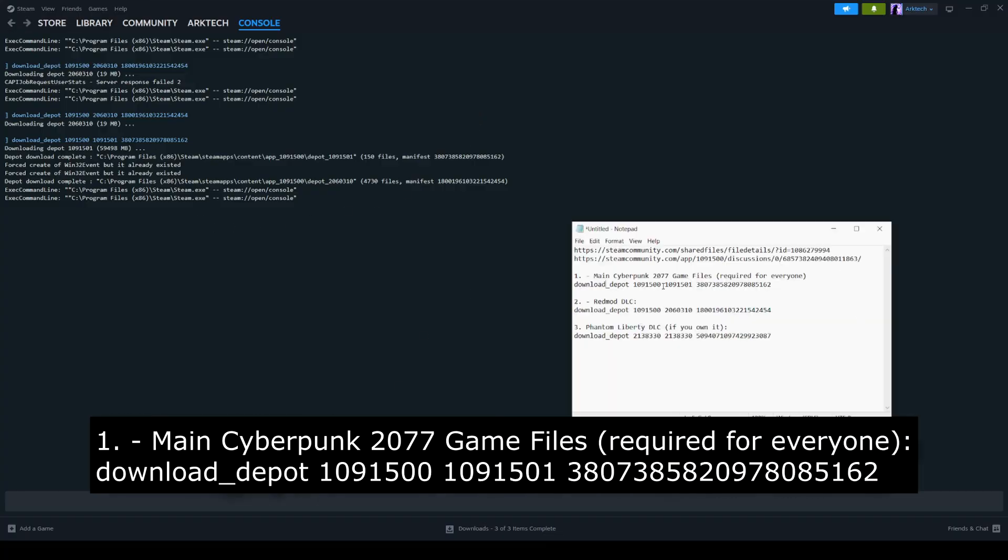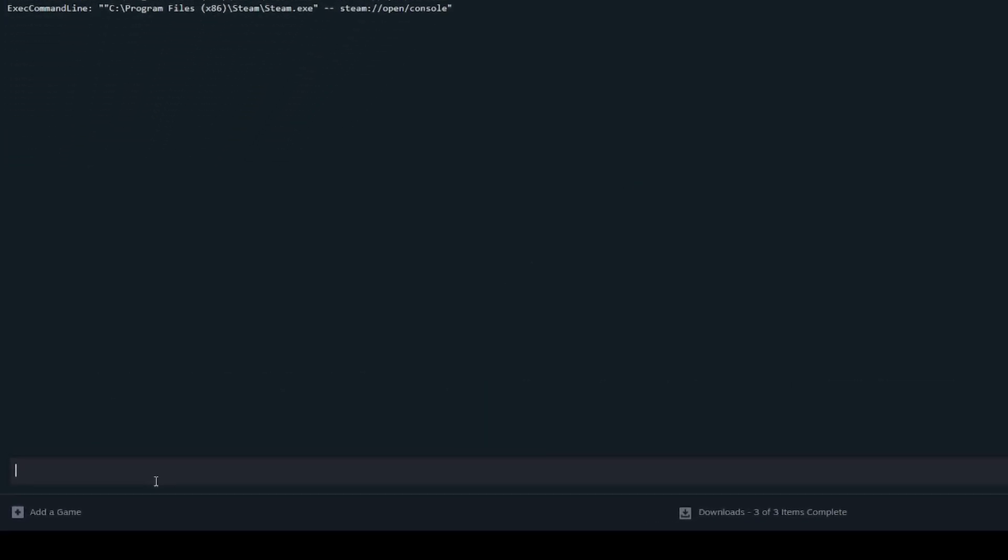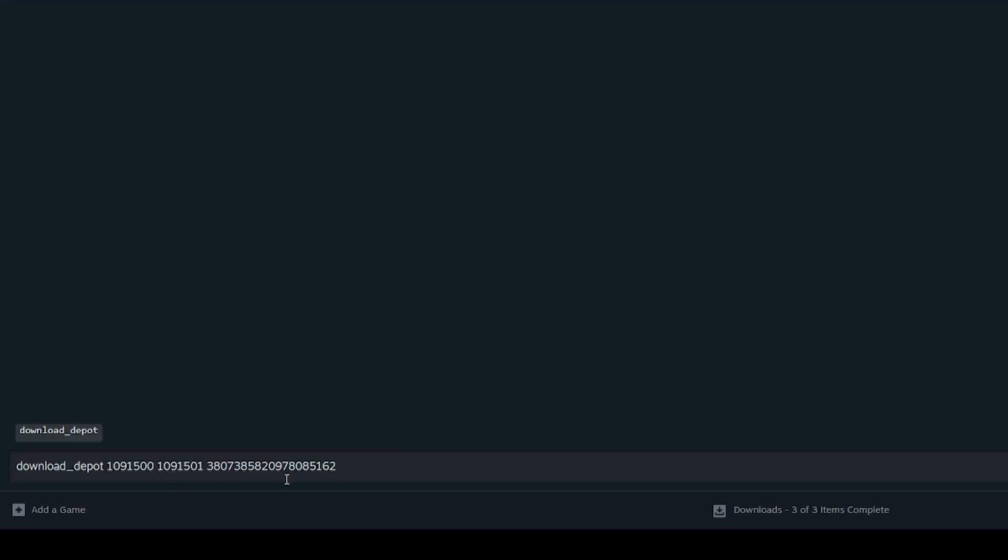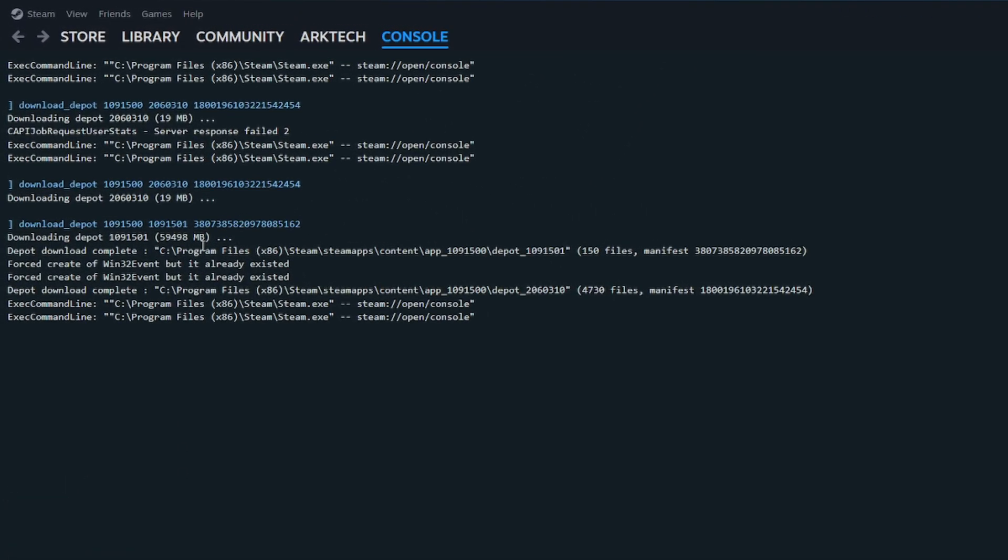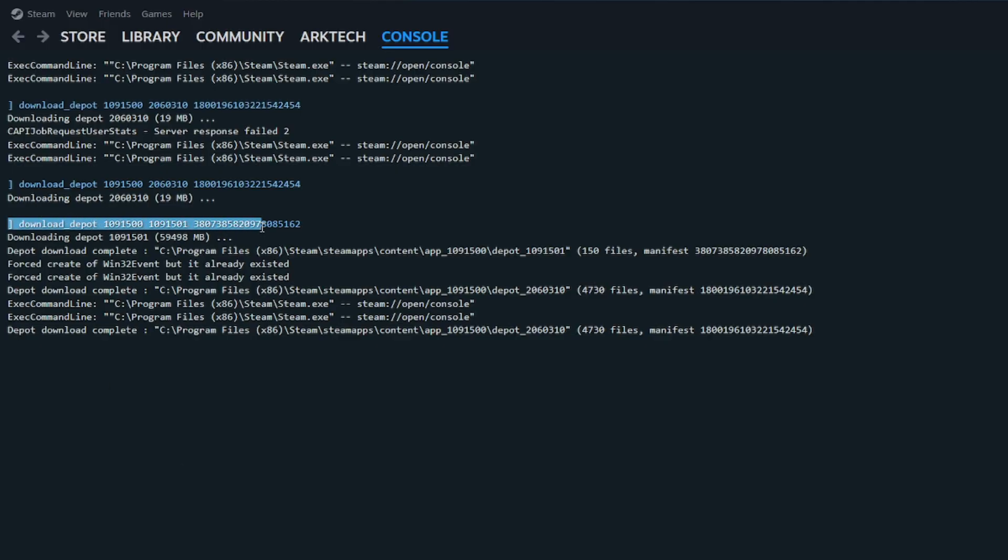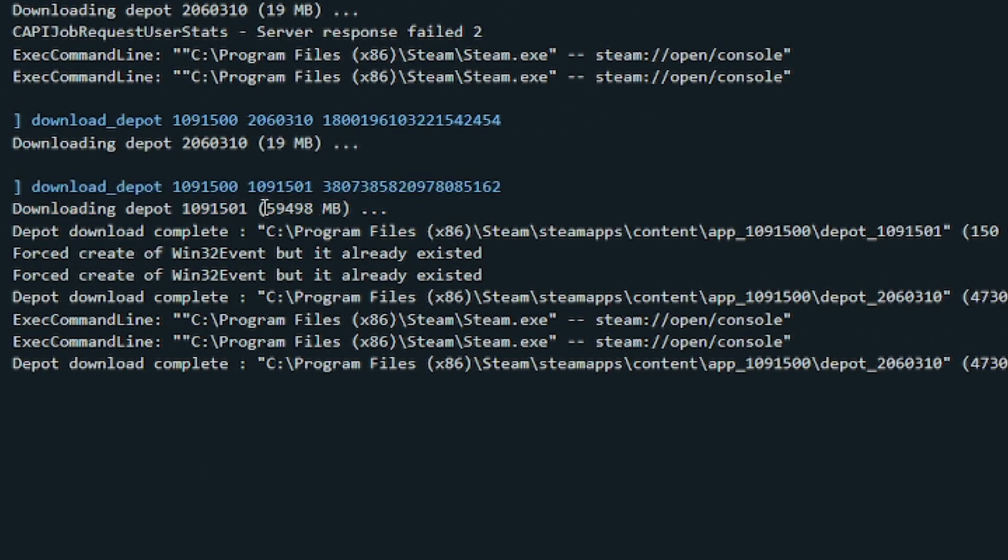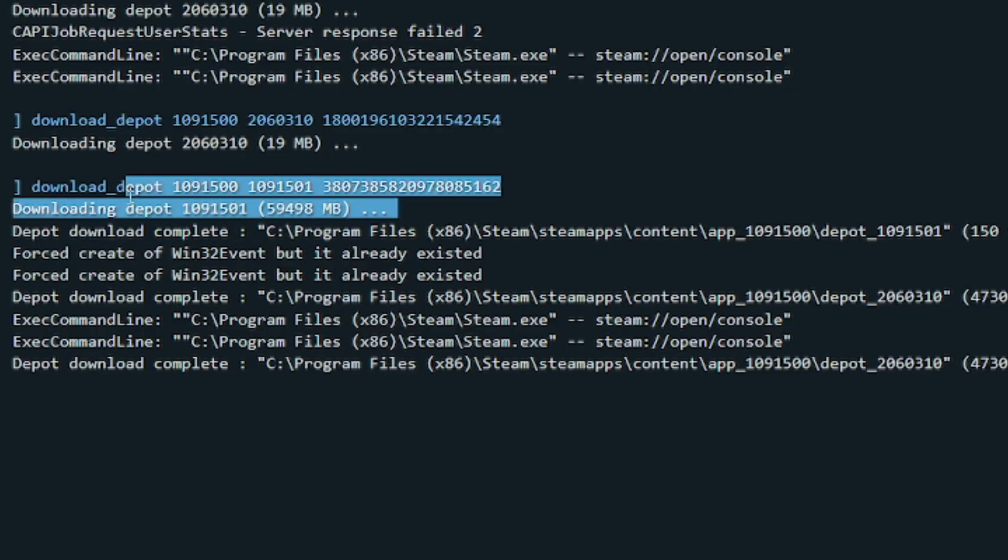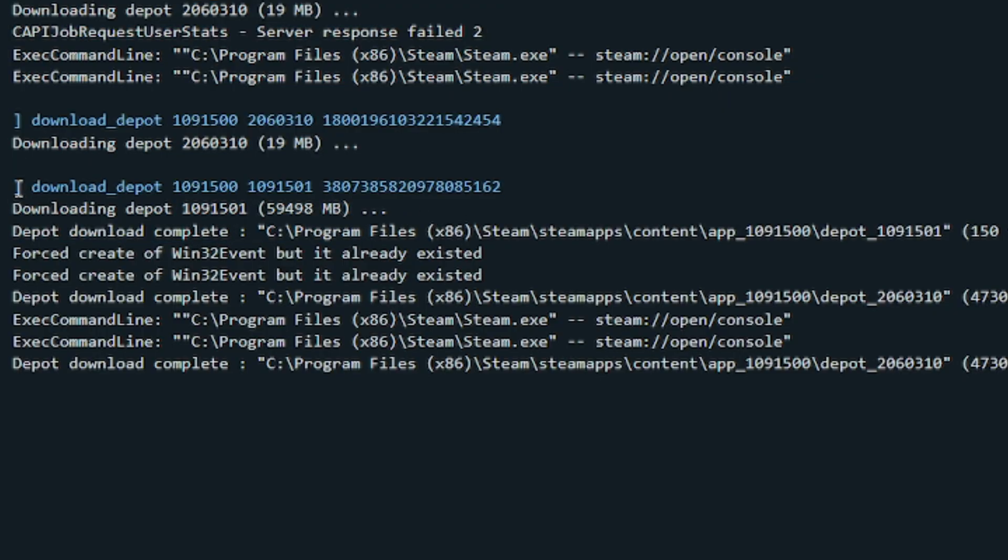We're going to get our depot codes and you just want to copy each one into this text box here. Hit control V and then click enter. Since I've already downloaded these files, I will not do this, but it should give you this highlighted message right here around 60 gigabytes worth of files. It's going to take a little while, so give it some time to get those files downloaded.